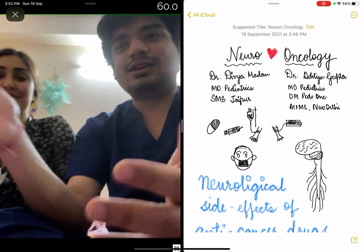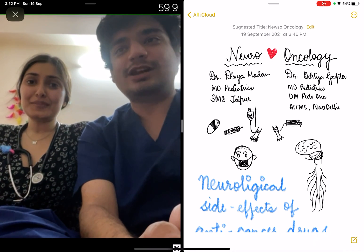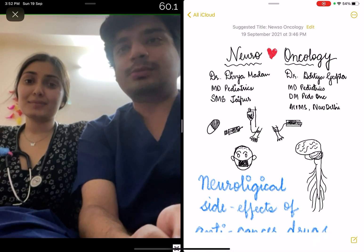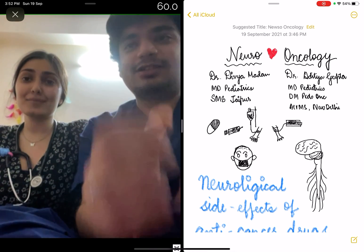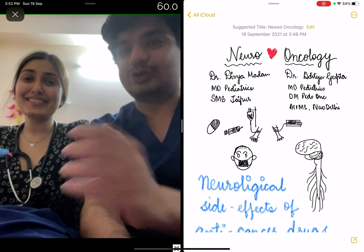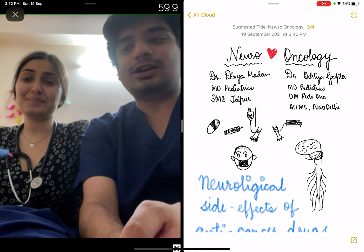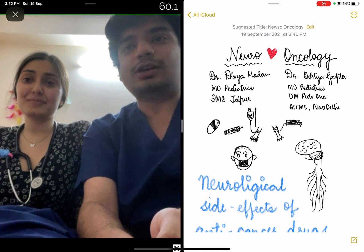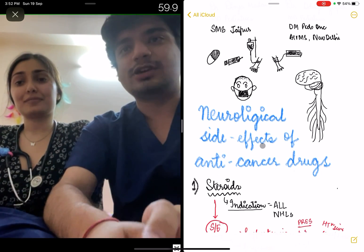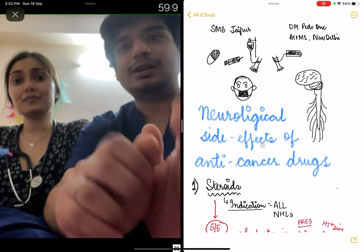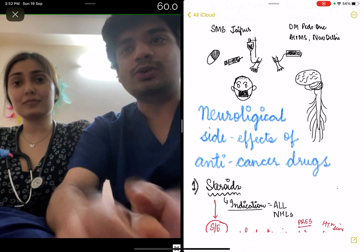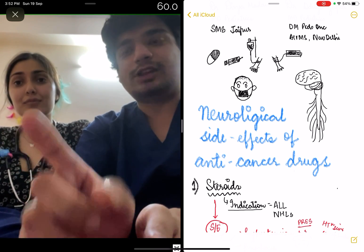She is currently doing her MD in Pediatrics from SMS Jaipur. I am doing my DM in Pediatric Oncology. My love interest is Oncology and her love interest — more than me — is Neuro. So we thought we would combine these two and do something on the neurological side effects of anti-cancer drugs. They can and actually have been asked in your entrance examination. So, a brief 3-4 minute video just covering these aspects. Let's begin.